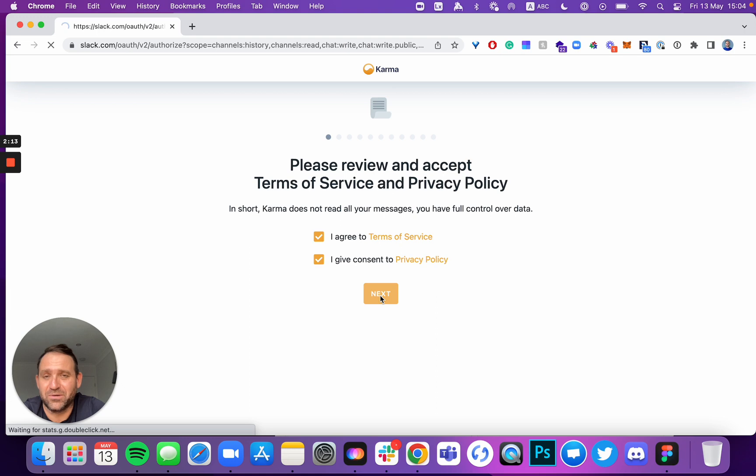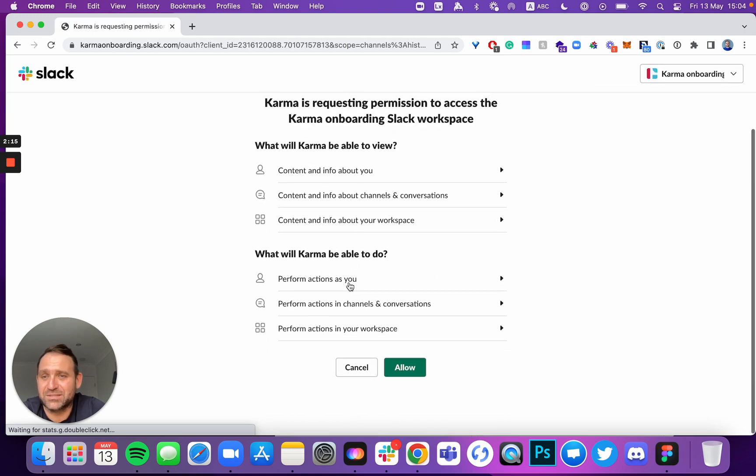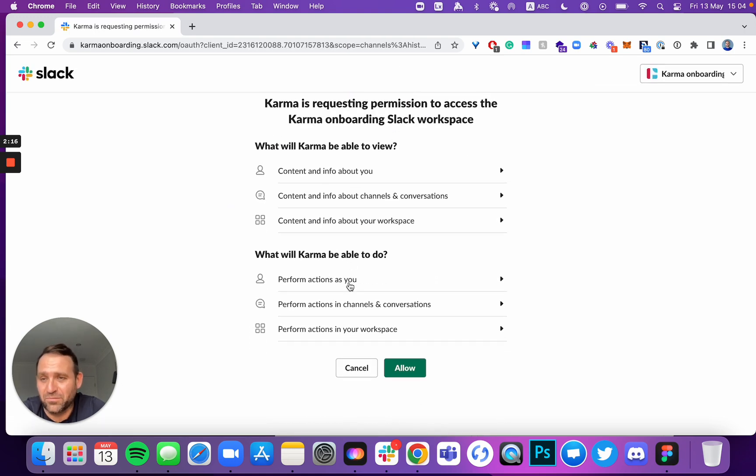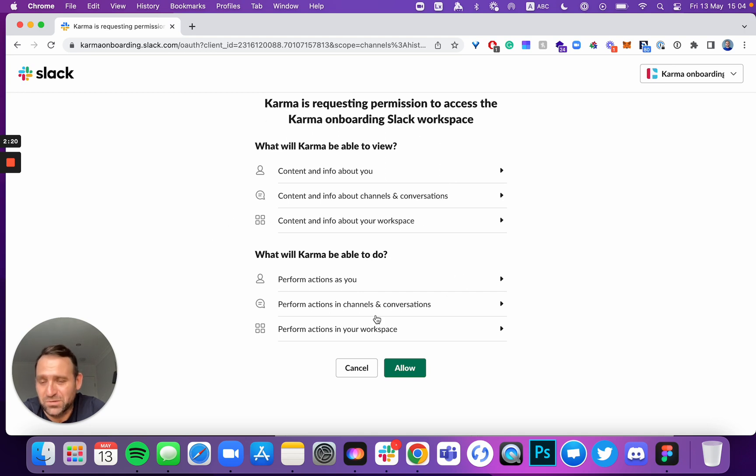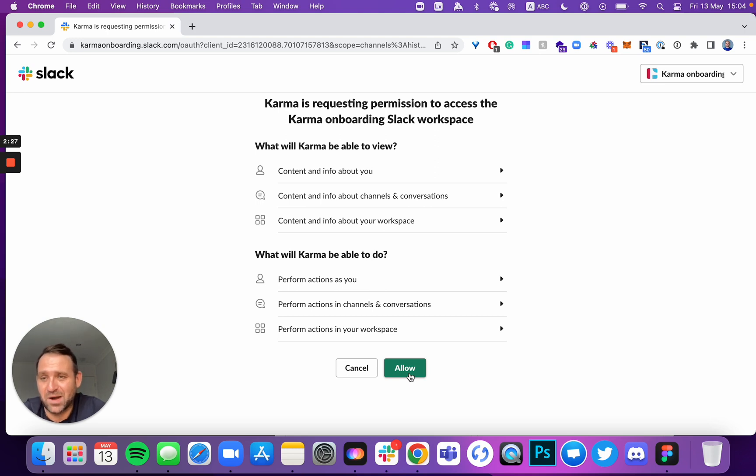That takes us to official review of security policy, of what rights our product requires, what permissions. And if you click allow, that installs Karma in your Slack.